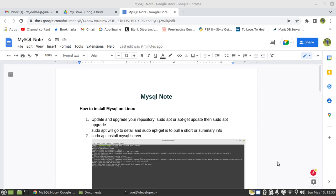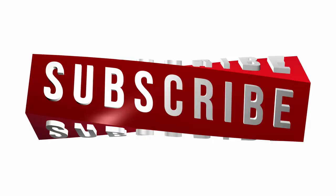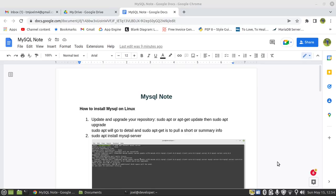Hello guys, my name is Joel Mukanya. I'm a CEO and founder at JT Devs. For today's video, we're going to start with a new module on MySQL. I'm going to show you how to install MySQL on Linux as well as on Windows.